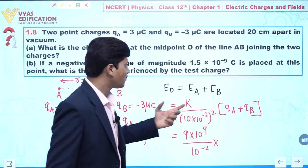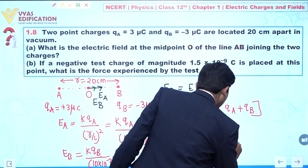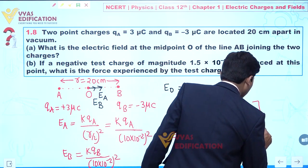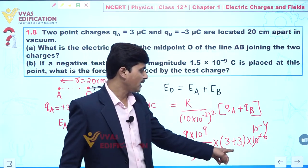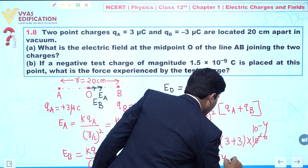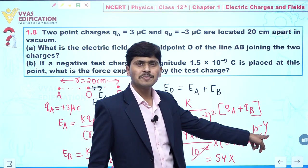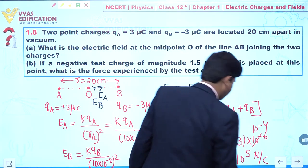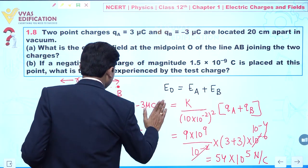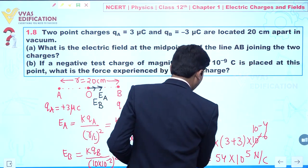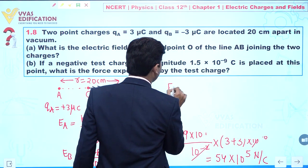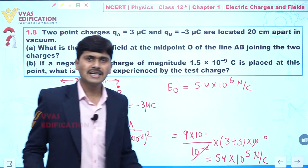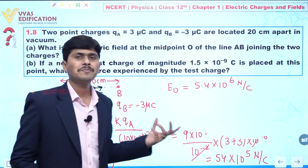Putting in the values: qA + qB = 3 + 3 = 6 microcoulomb = 6 × 10⁻⁶ C. So E = 9 × 10⁹ × 6 × 10⁻⁶ / 10⁻² = 54 × 10⁻⁴ × 10⁹ = 54 × 10⁵ = 5.4 × 10⁶ N/C. The net electric field at midpoint O is 5.4 × 10⁶ newton per coulomb.